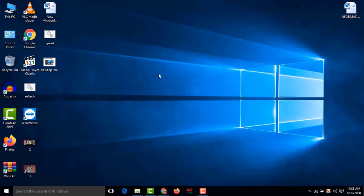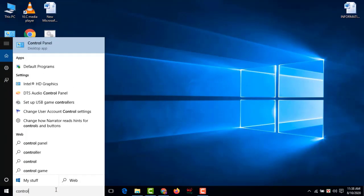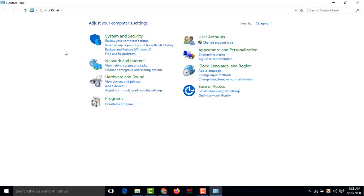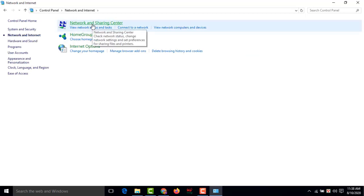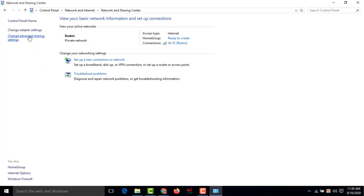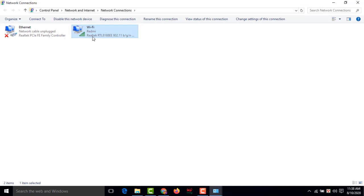Method 2: Change the DNS address. Go to Control Panel, then Network and Internet, then Network and Sharing Center. On the left side, click Change Adapter Settings. Now select your internet connection and right-click on it.